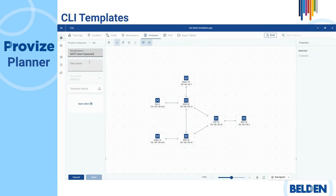In the description field, enter a brief description to help you identify the contents of the template, for example, SNTP client operation on.